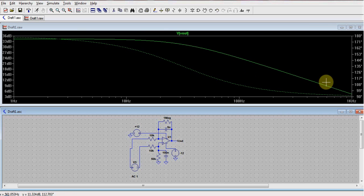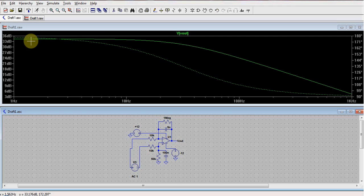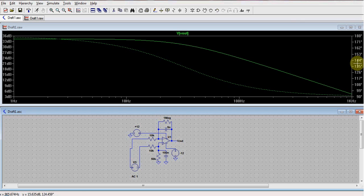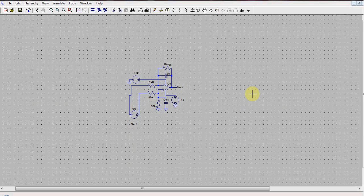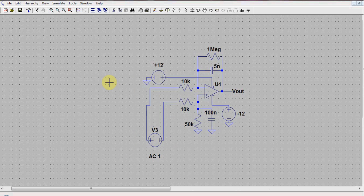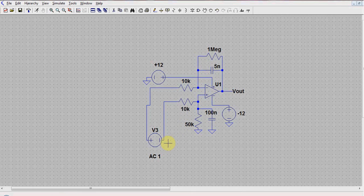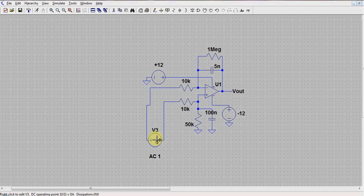The solid line represents the magnitude and the dotted line represents the phase plot. The left axis corresponds to the magnitude and the right axis to the phase angles. This shows the differential mode response of the system. Since the input AC amplitude is 1V, the output in decibels corresponds to the gain of the system.